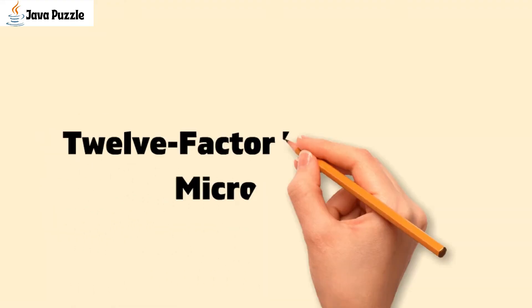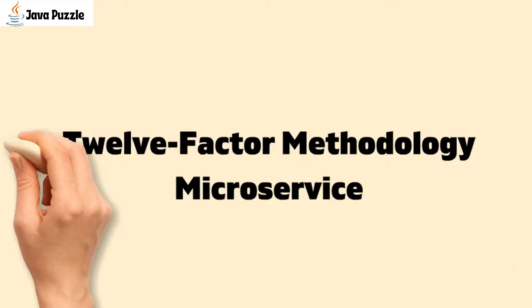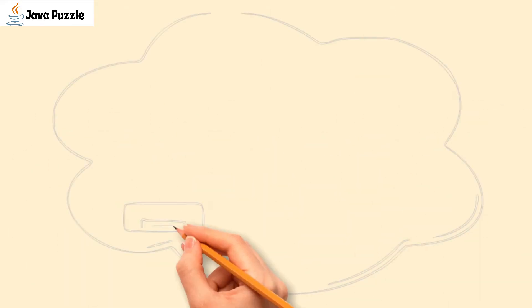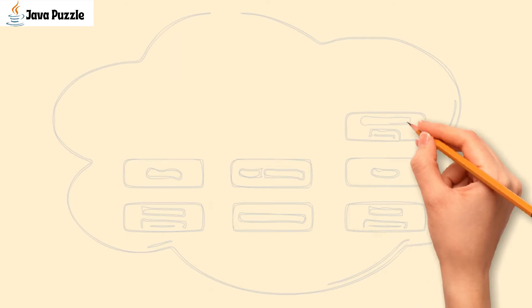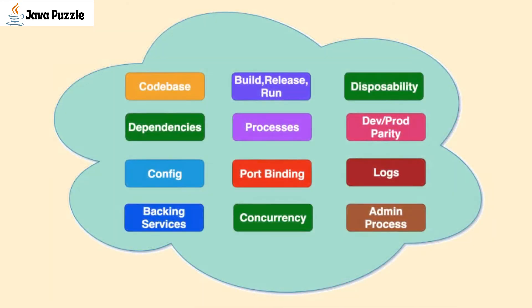Hello friend, welcome to Java Puzzle. Today we are going to discuss the 12-factor methodology in microservices with Spring Boot, the starting point for your cloud-native app. We've been building cloud-native apps for a while and there are some common set of principles for cloud-native development.